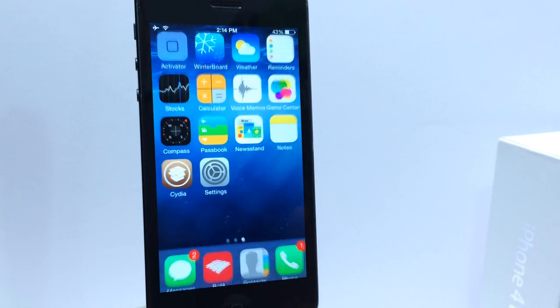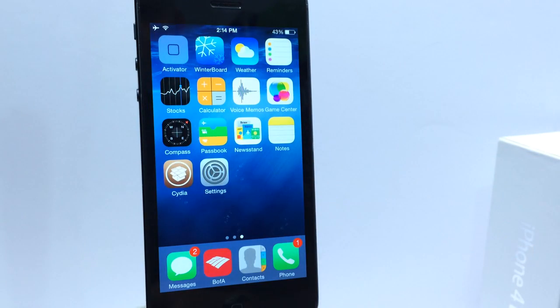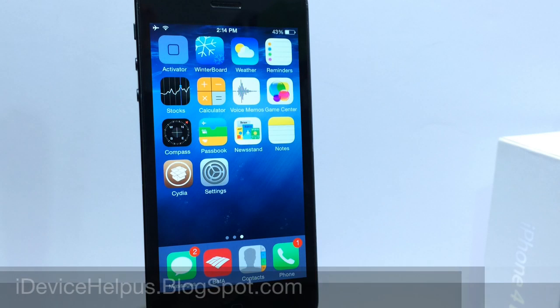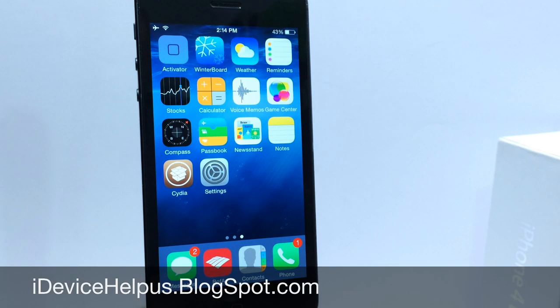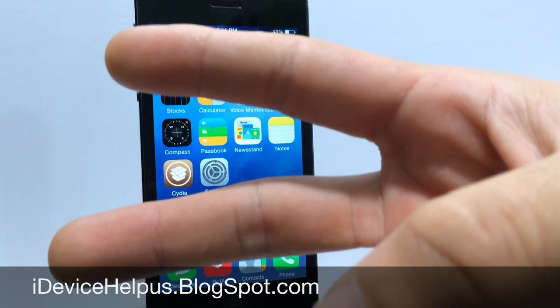And of course if you want the iOS 8 wallpaper as well I'll have a direct link to idevicehelpus.blogspot.com where you can download it and complete your iOS 8 experience in iOS 7. And I will catch you guys on the next one. Peace.